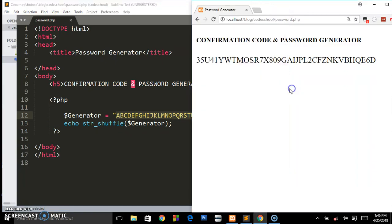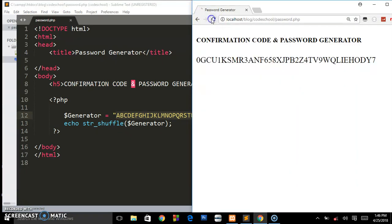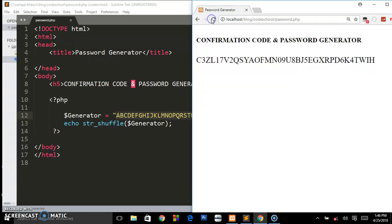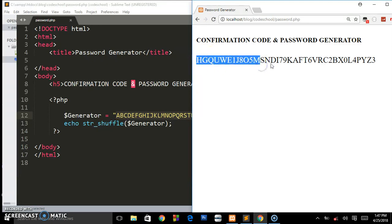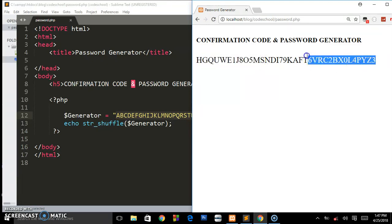What it's doing is reshuffling these characters or strings and giving us something unique. You see when we refresh the page it keeps on changing.